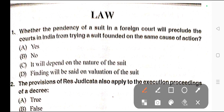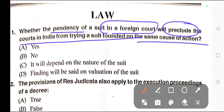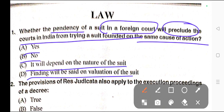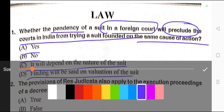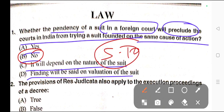Question number one: Whether the pendency of a suit in a foreign court will preclude the courts in India from trying a suit founded on the same cause of action? Options are: A) Yes, B) No, C) It will depend on the nature of the suit, D) Finding will be said on valuation of the suit. Correct answer is option B — No. Section 10 Explanation of CPC provides that pendency of a suit in a foreign court does not preclude the courts in India from trying a suit founded on the same cause of action.